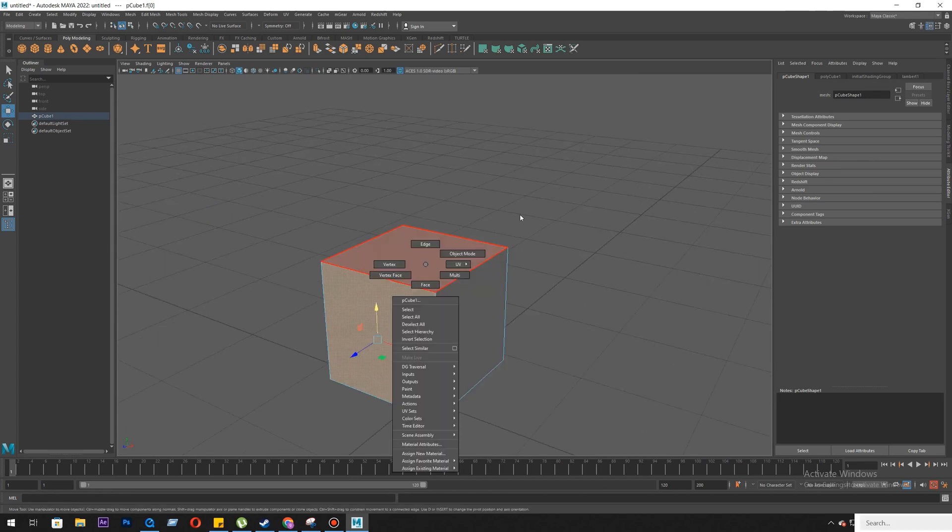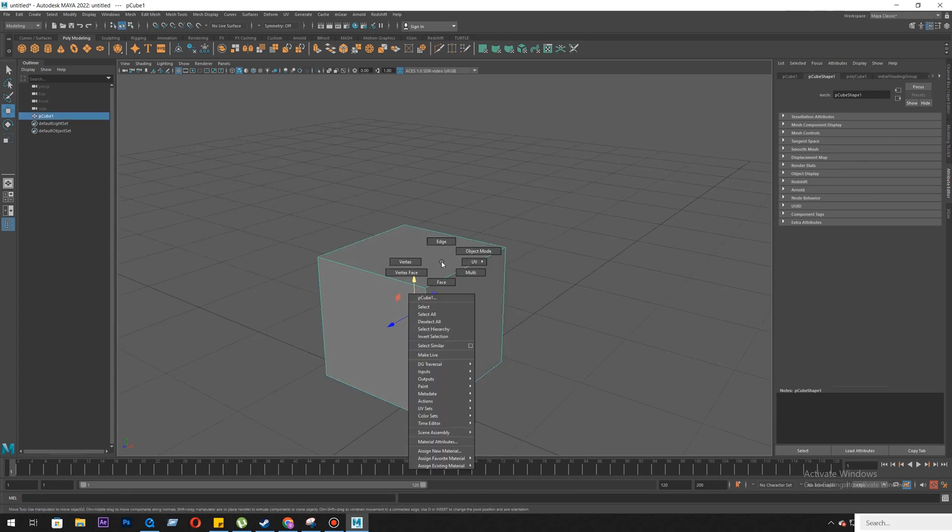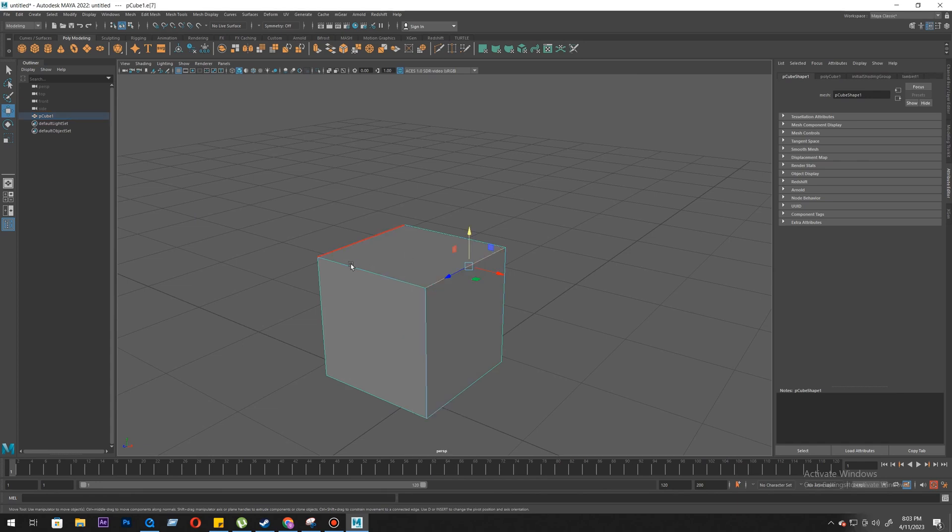Okay, then object mode. So we are going to focus on these four objects: object mode, edge, vertex, and face.